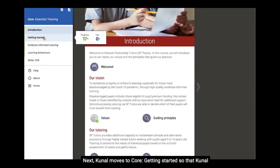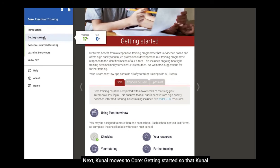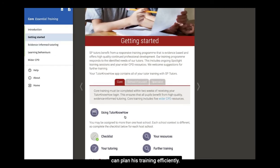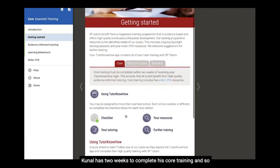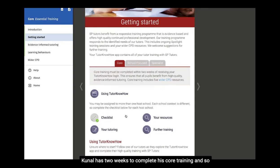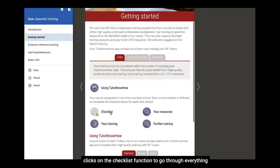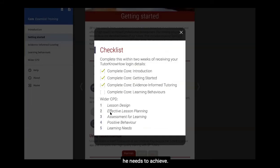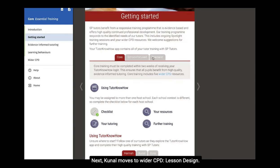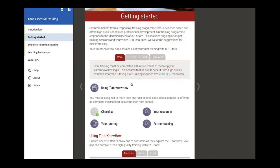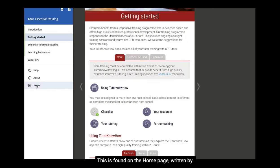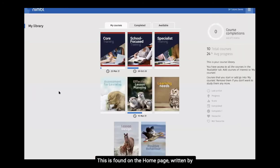Next, Kunal moves to Core, Getting Started, so that he can plan his training efficiently. Kunal has two weeks to complete his core training, and so clicks on the Checklist function to go through everything he needs to achieve. Kunal then moves to Wider CPD Lesson Design, found on the Home page, written by expert practitioners within education.